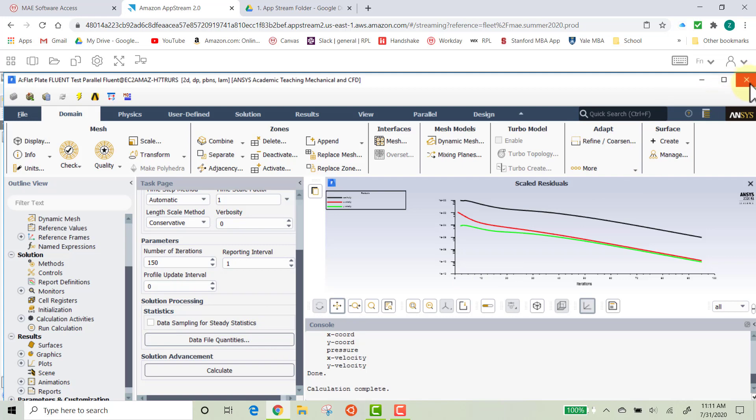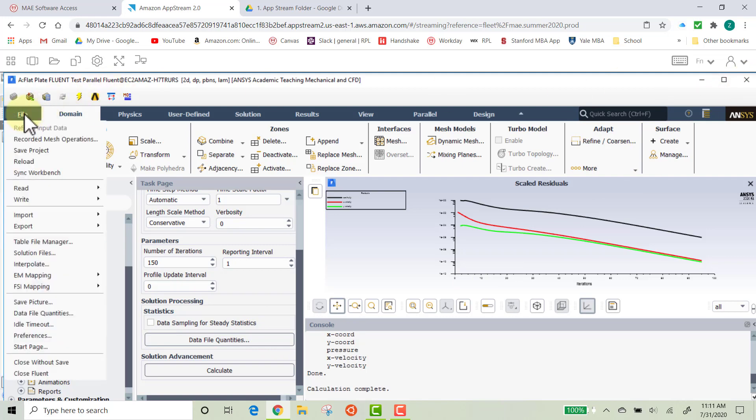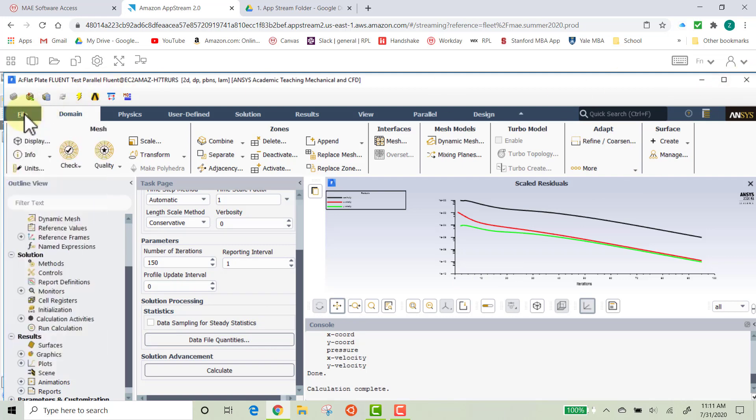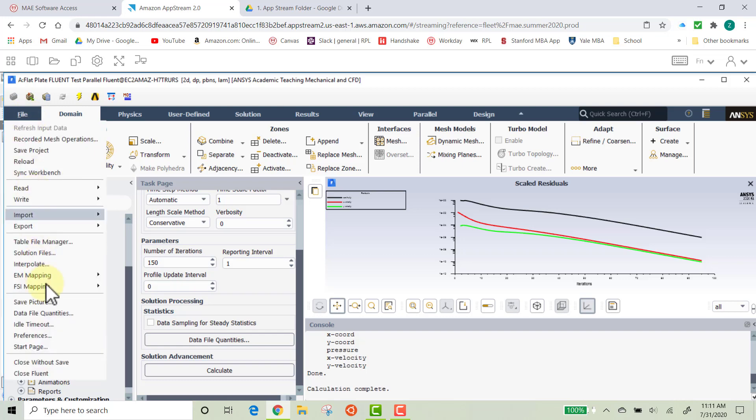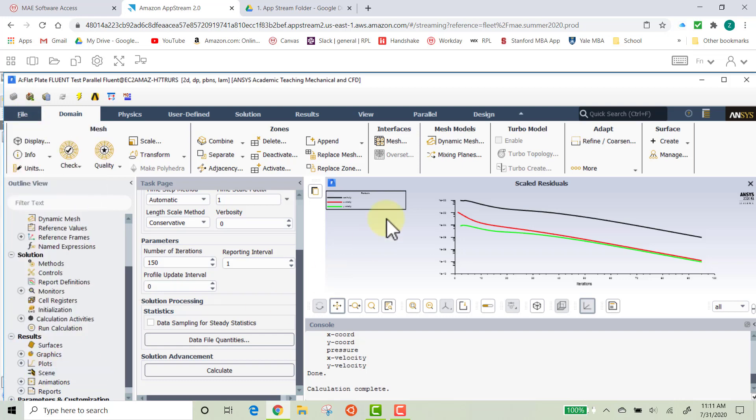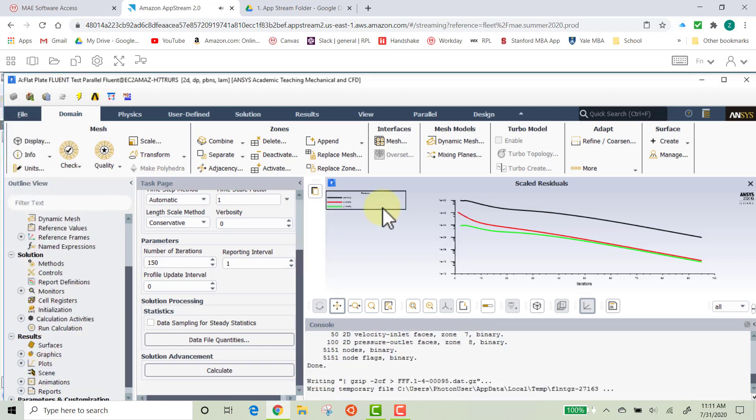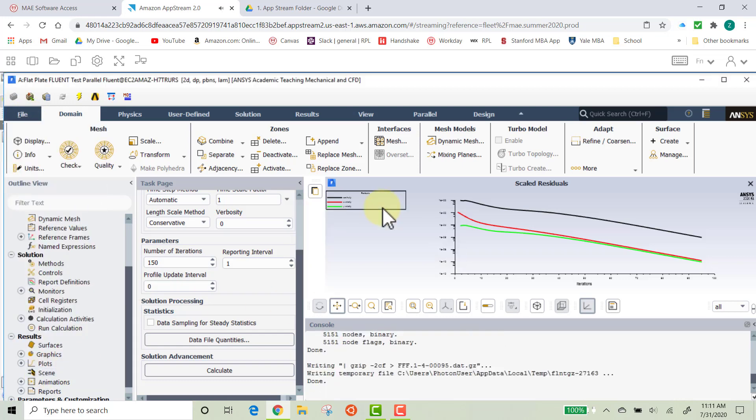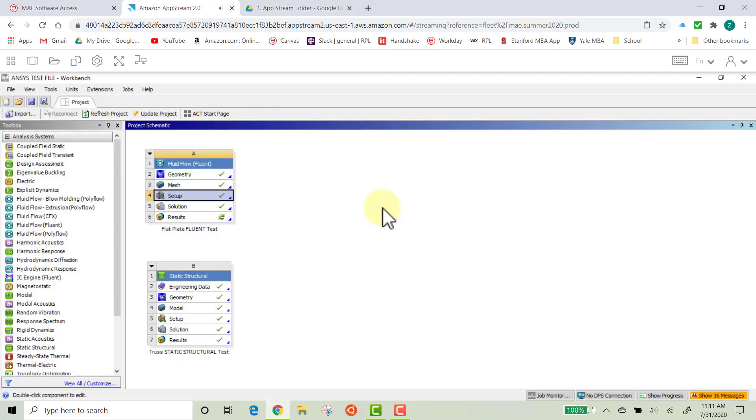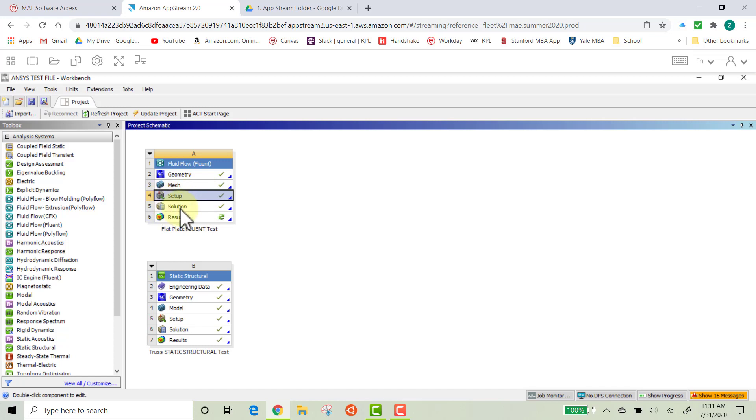And then we can exit out of this. So you can either click on the X or File. Oops, excuse me. File and Close Fluent. Now, what we just did is really helpful because that means the Setup and the Solution tabs here both work. They use the same program. So if it works in Setup, it's going to work in Solution.